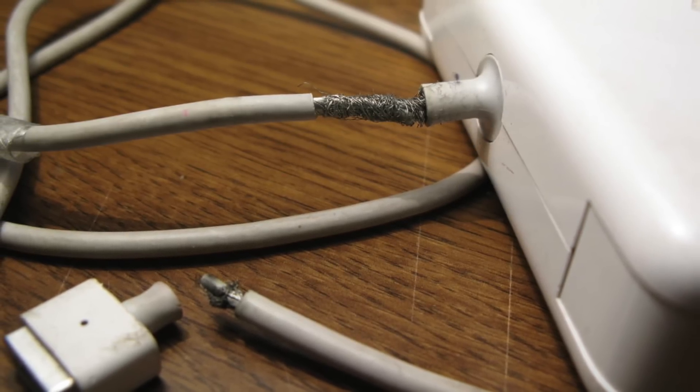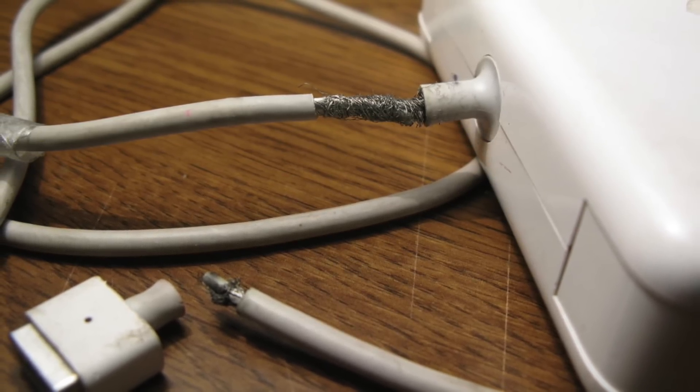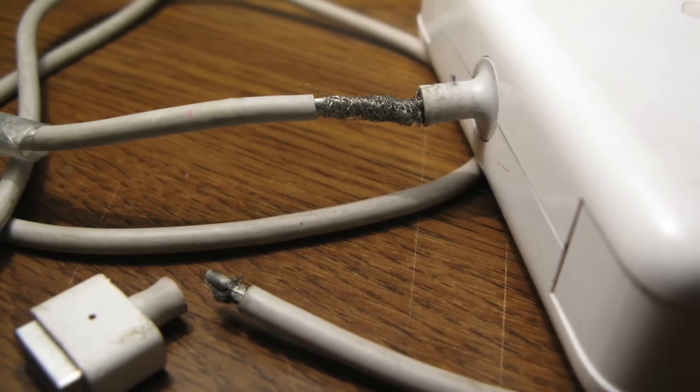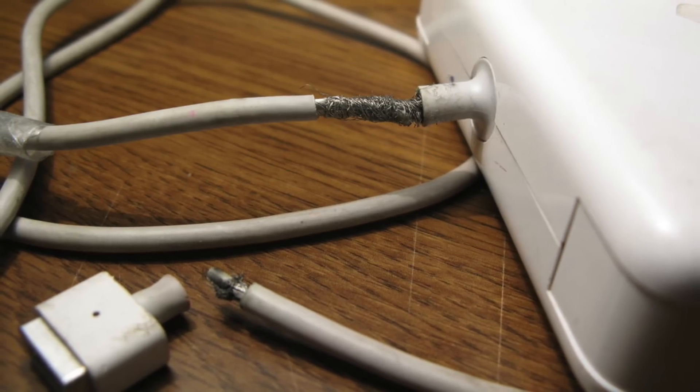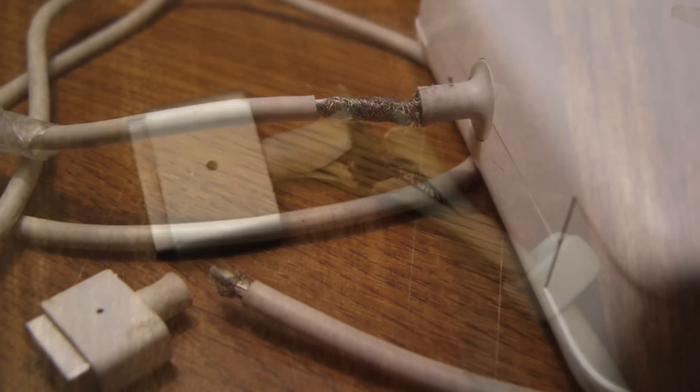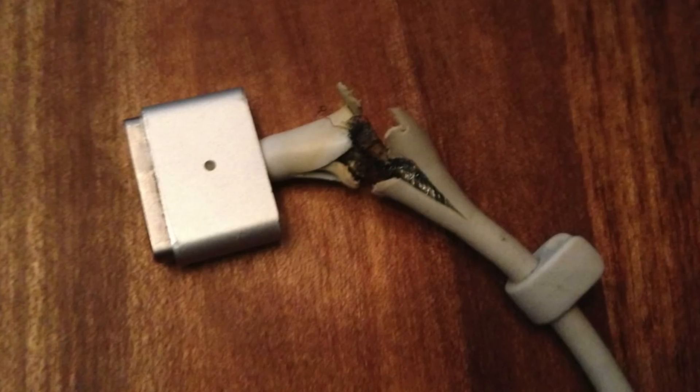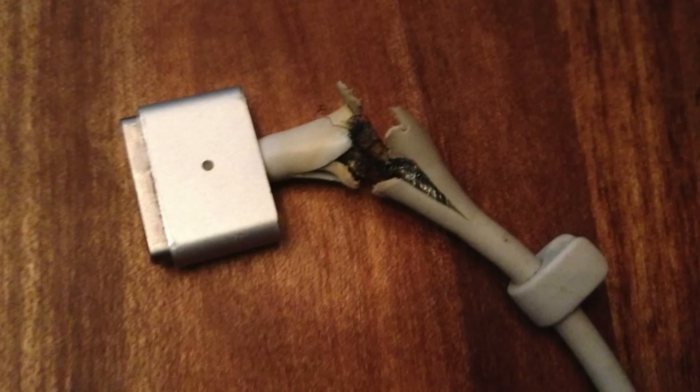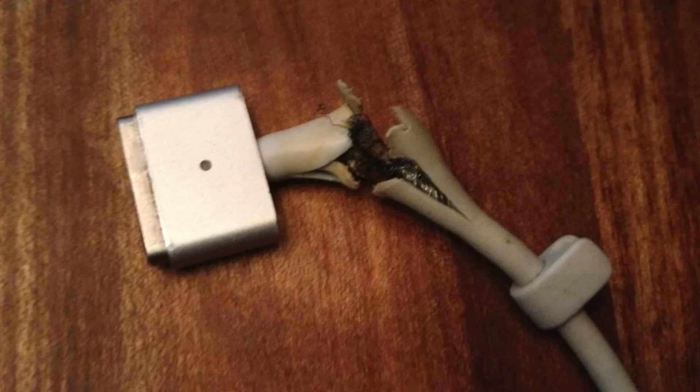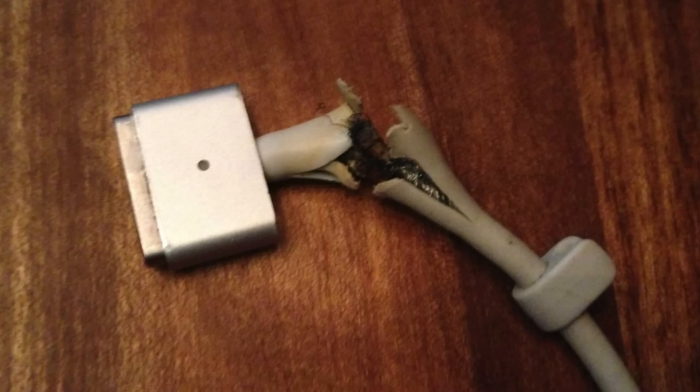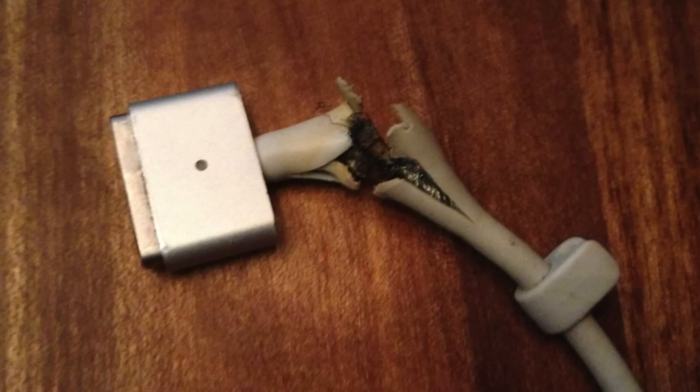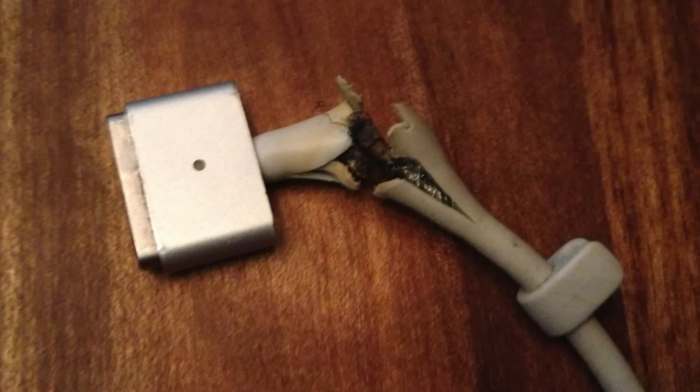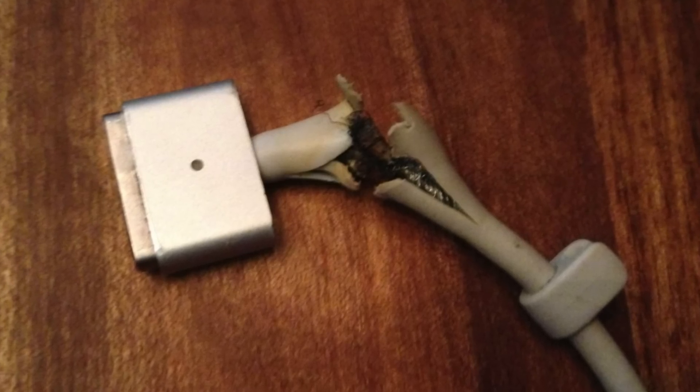Users complained about the durability of these adapters, which could split and fray after a period of normal usage. Apple responded by not only redesigning the cables, but settling the lawsuit by issuing an adapter replacement program for US customers.